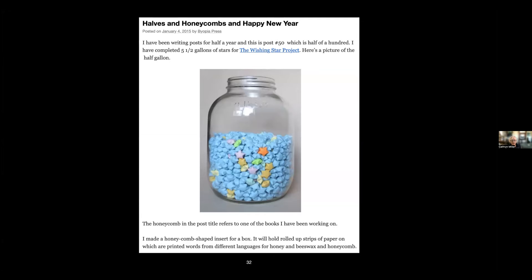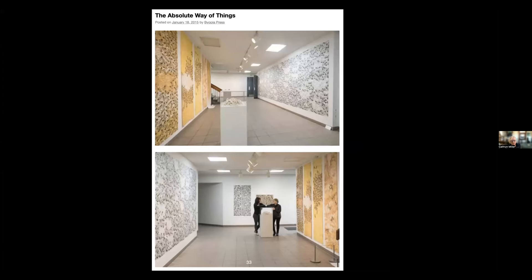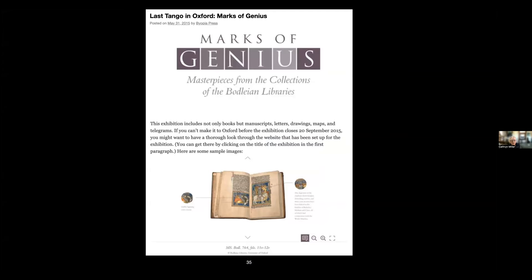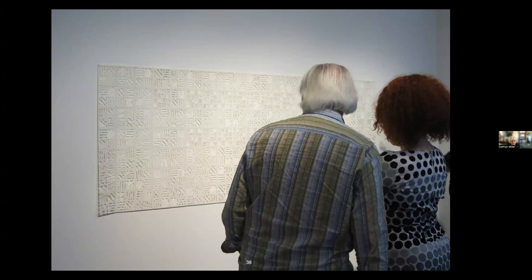I posted about shows that I was in—this is a joint show with another artist here in Saskatoon. I posted about things that I collected like my collection of signs. I posted about exhibitions I saw—this one was actually in Oxford at the Bodleian Libraries. I posted about work I was doing. That one was completed and was included in an exhibition.